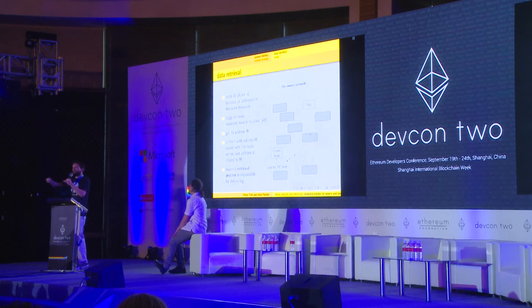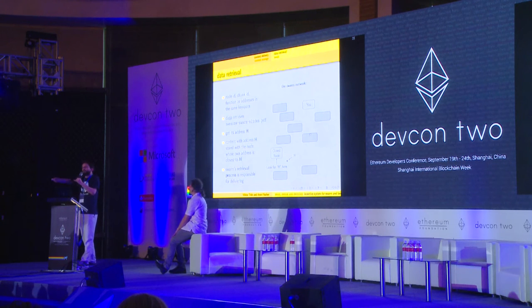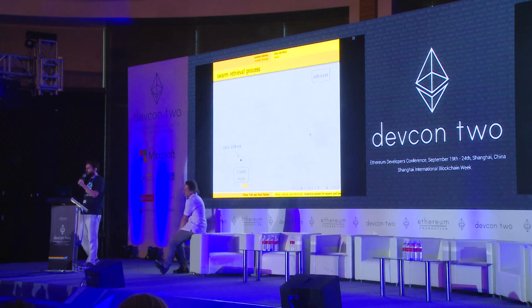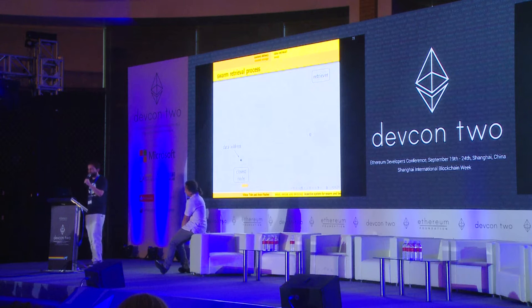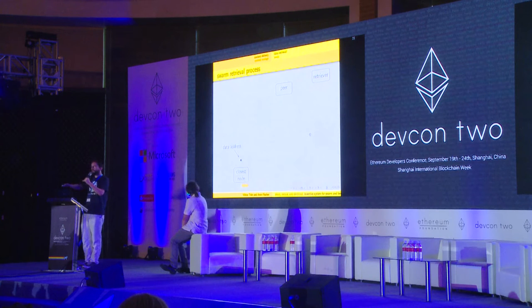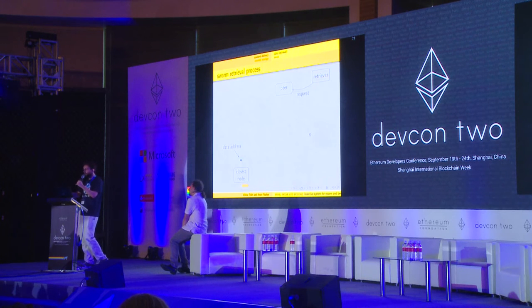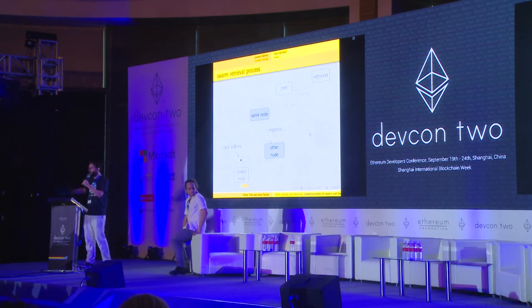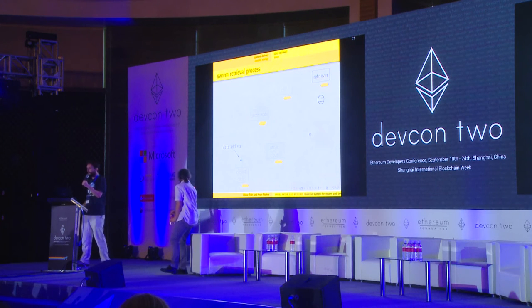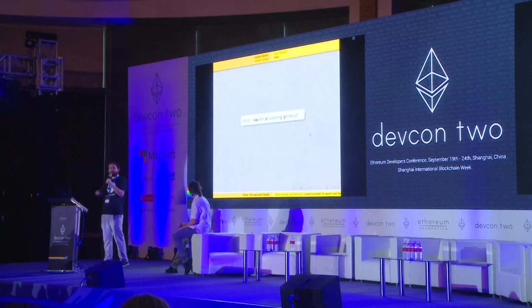The retrieval process is what gets the data to you. Instead of talking directly to that node, you talk to the peers you're already connected to. The retriever sends a request; there will always be one peer closer to the data than you. It forwards the request to nodes that are closer, and this continues until the request hits the closest node. Then the data is passed back node by node until the retriever has the data.